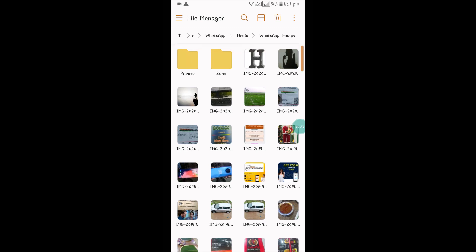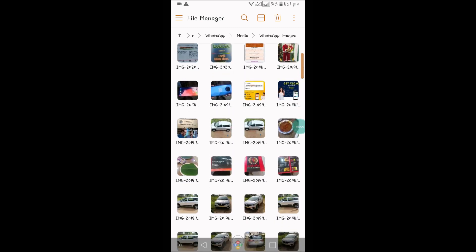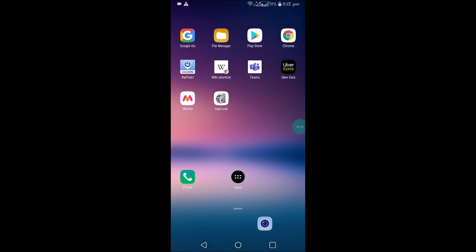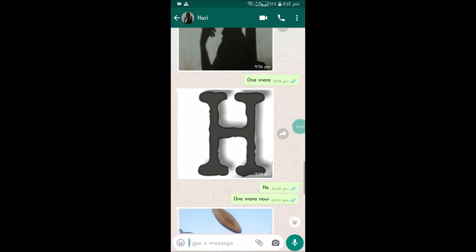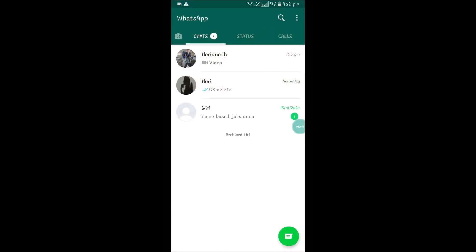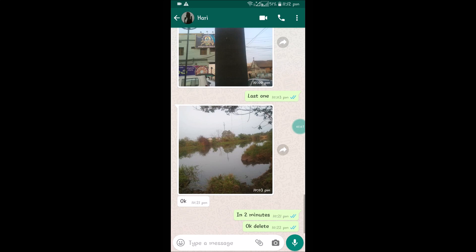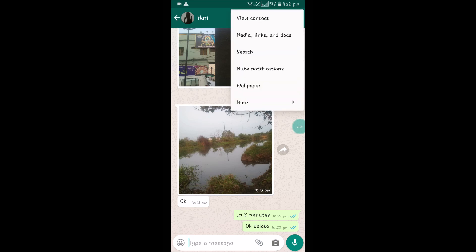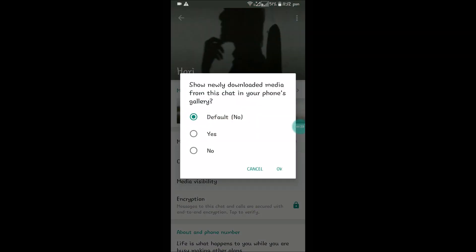These are the images which are automatically getting saved. So how can we stop them? Simply go to WhatsApp and choose the contact which you don't want the images to get saved to your phone internal storage. Just click on these three dots at the contact and click on view contact, and you can choose this option.